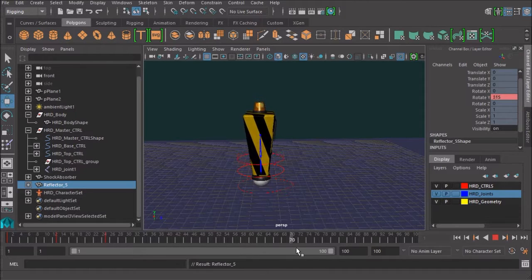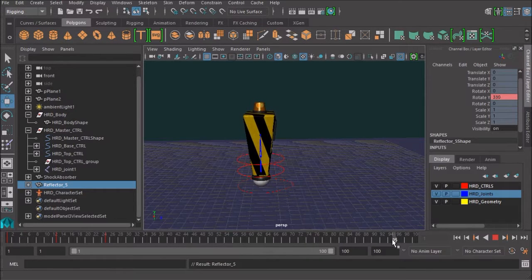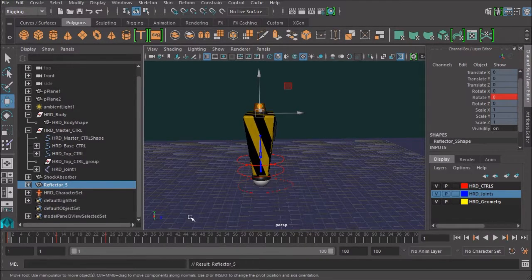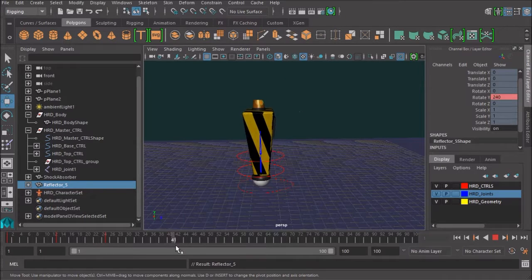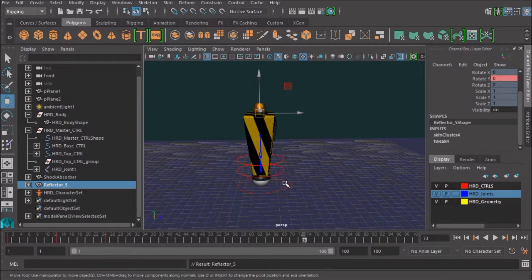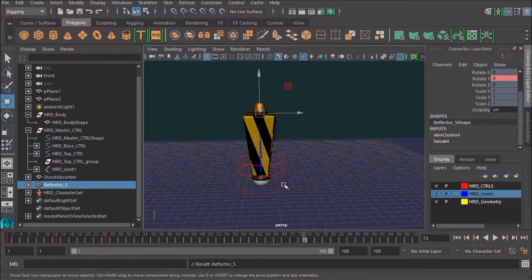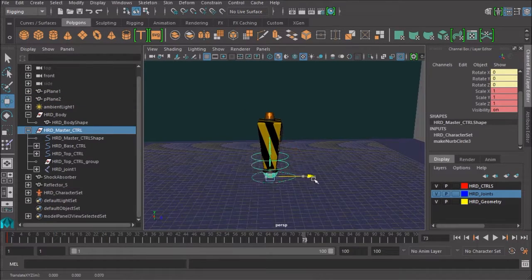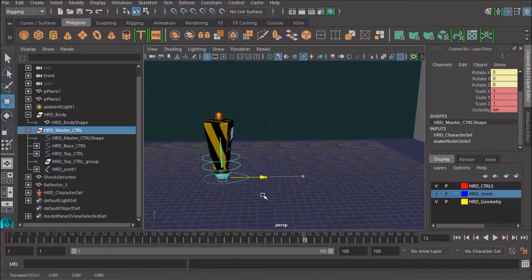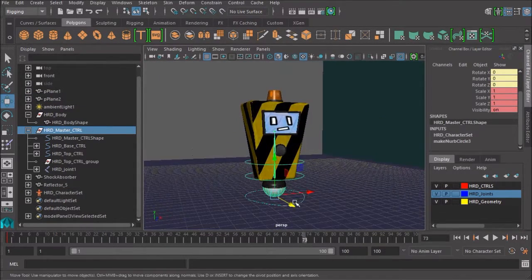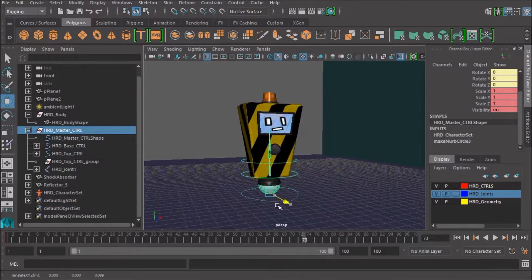And it animates, which is really cool. So that hasn't changed. And it's following the body. Which it would, because it's got that skin cluster connected to the bones. Now let's just see if it will... Ah, it stays with it. That's so cool.